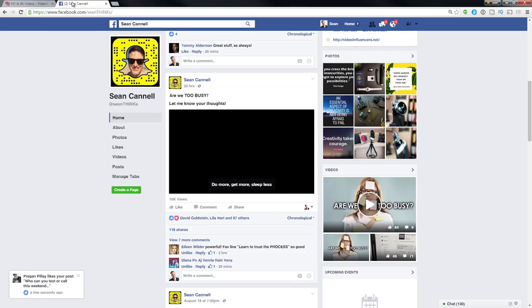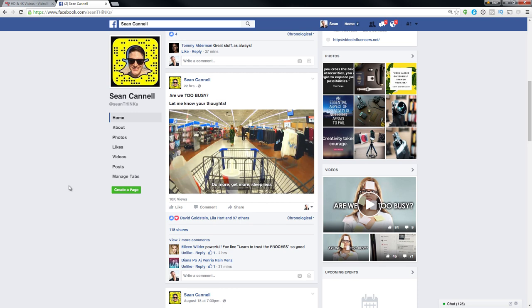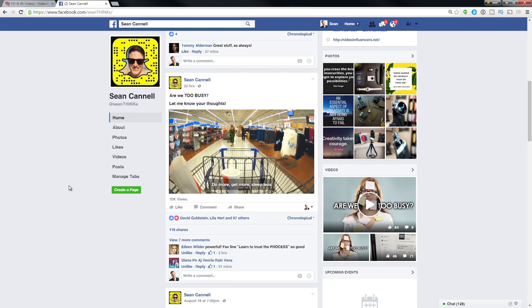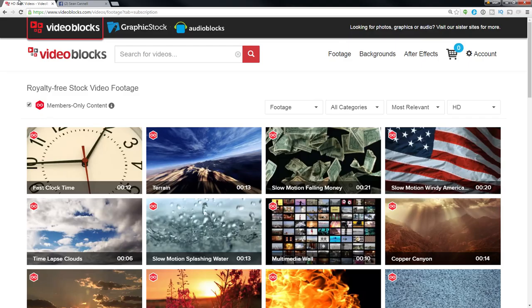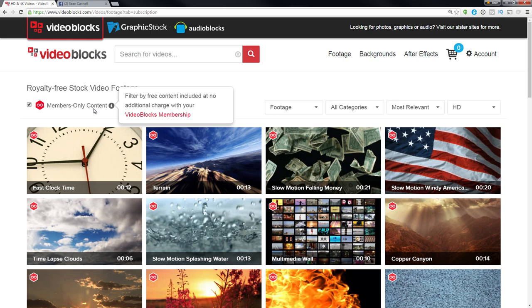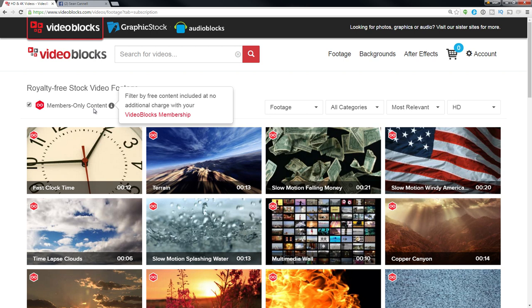The project I recently did that I especially wanted to share on social — this is my Facebook page, facebook.com/SeanThinks — this 'take time to rest' video was all created with this members-only content, free content included with no additional charge to your VideoBlocks membership.